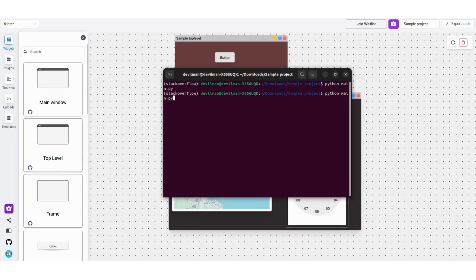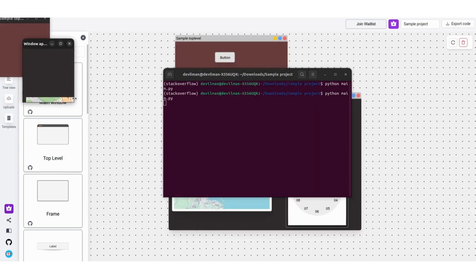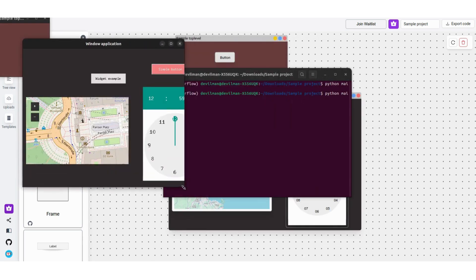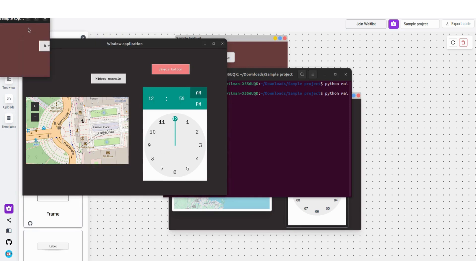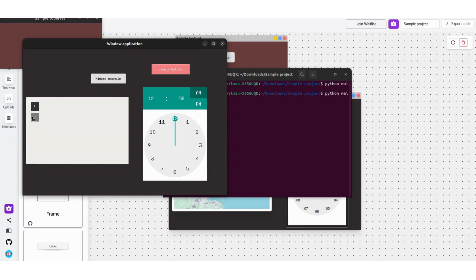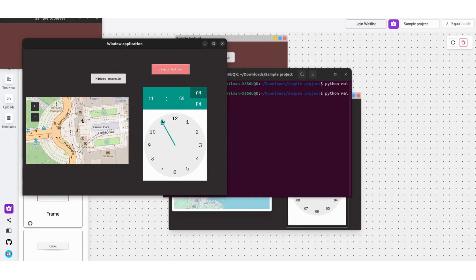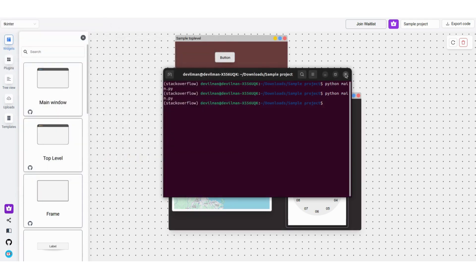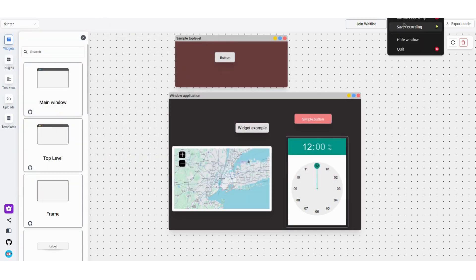As you can see, it's built the Tinker UI, just like you built it in the GUI Builder. That's all for this video. Subscribe to tune in to the next one.